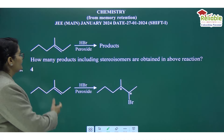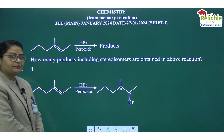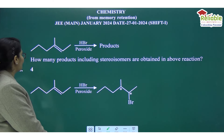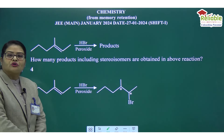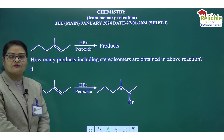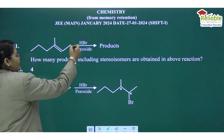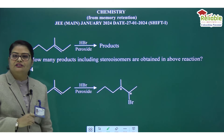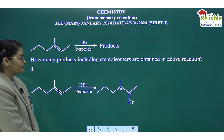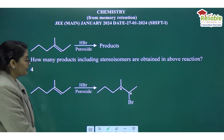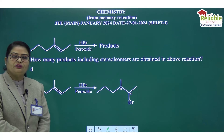The next question gives a structure of an alkene, and HBr is added in the presence of peroxide. We need to find how many products, including stereoisomers, are obtained. In the presence of peroxide, this is a free radical addition reaction (anti-Markovnikov). The product formed is 2-bromo-3-methylhexane, which has 2 chiral centers, so the total number of products including stereoisomers is 4.